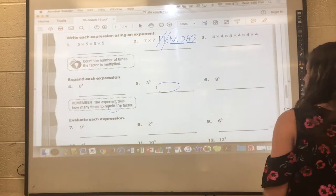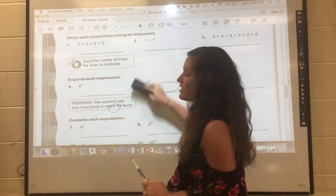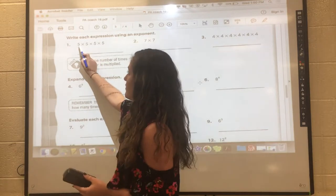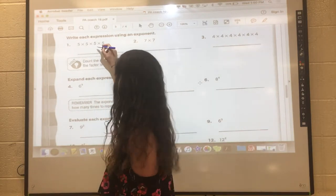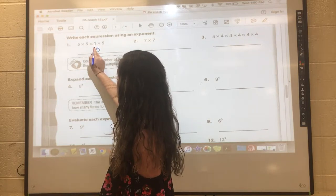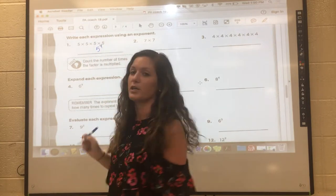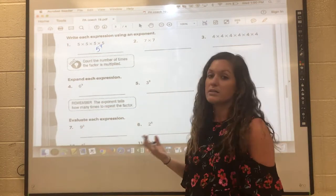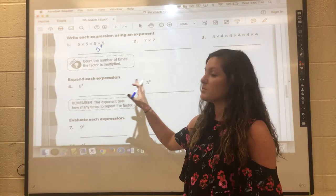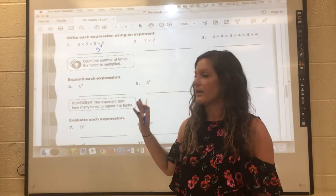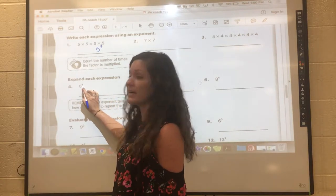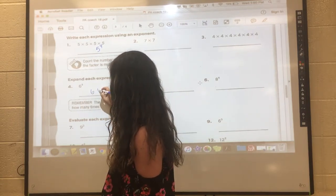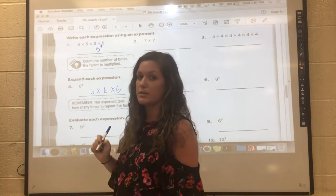In this first section they have us writing expanded form in exponential form. Here I can see that 5 is my repeated factor, which is going to be my base, and it's being multiplied 1, 2, 3, 4 times — so 4 is going to be my exponent. For number 4, they have it in exponential form and we write it in expanded form: we're multiplying 6 as the repeated factor 3 times, so we write it as 6 times 6 times 6.